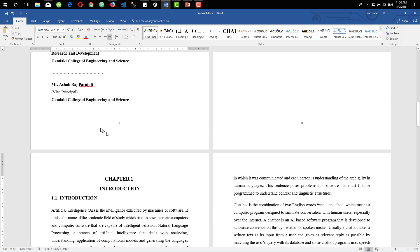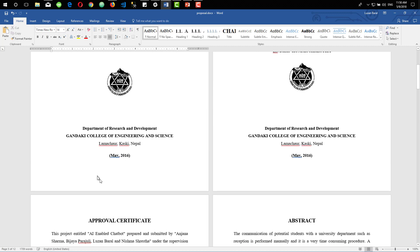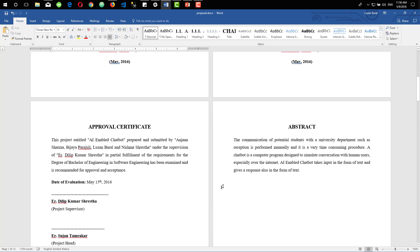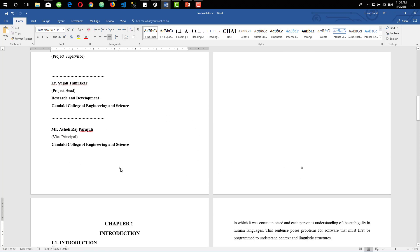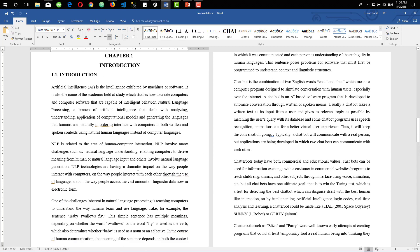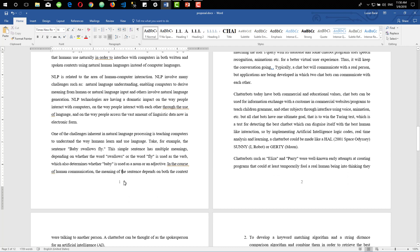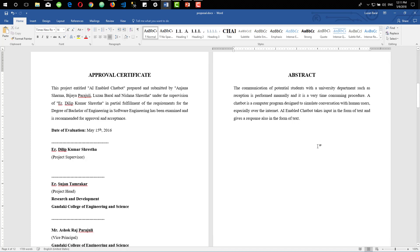Now we can close our header sections. As you can see, we have different page numbers for our different sections. For our cover page we do not have any page numbers. For our approval certificate and abstract we have page numbers starting with Roman numeral I, and for our chapters we have page numbers starting with number 1. Now, as I mentioned earlier, I'll also be showing you how to add a table of contents automatically on your Word document.